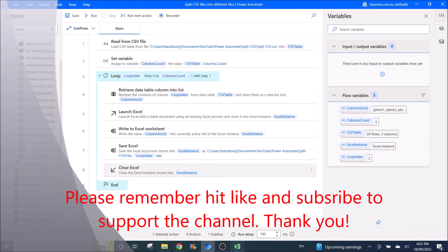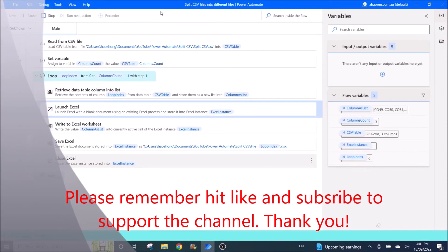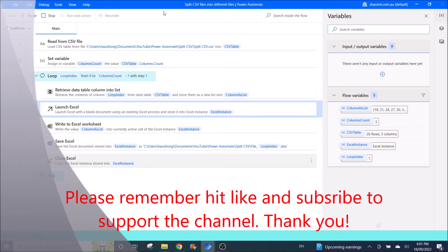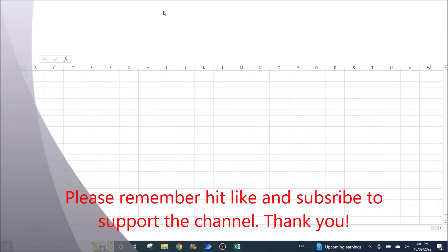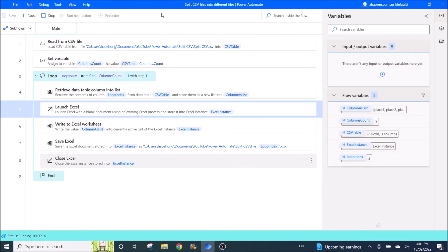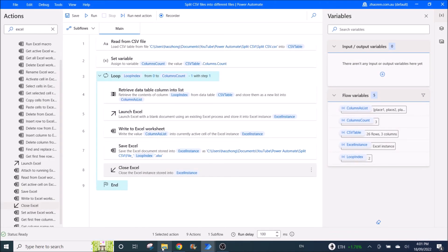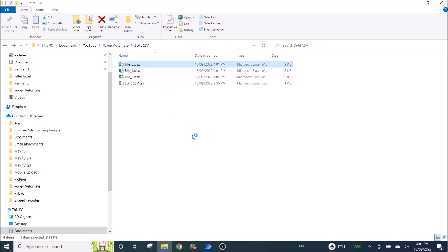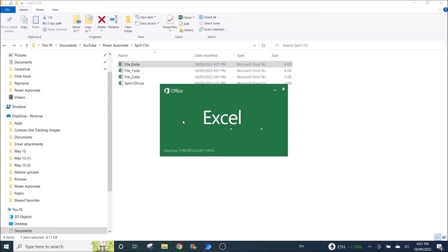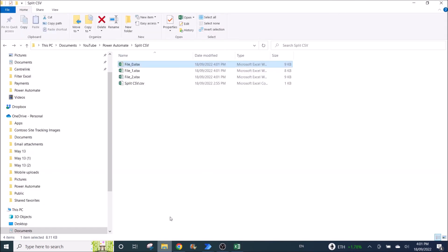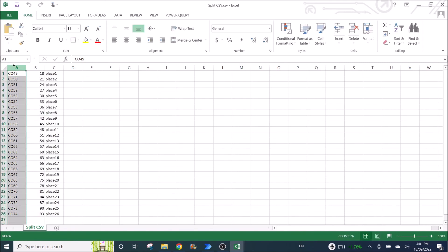I am now going to close the CSV file and just run this Power Automate program. So it reads the CSV and pastes the first column, then the second column, then the third column. If I go back to the folder and open file zero, it will display the first column of the CSV file — just like a copy and paste of that first column.